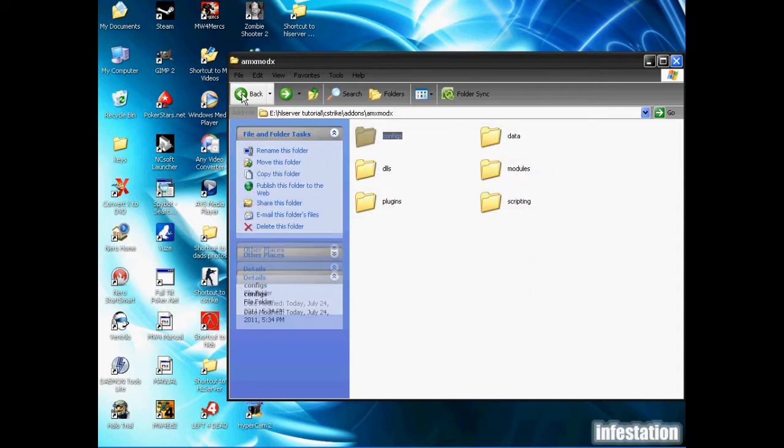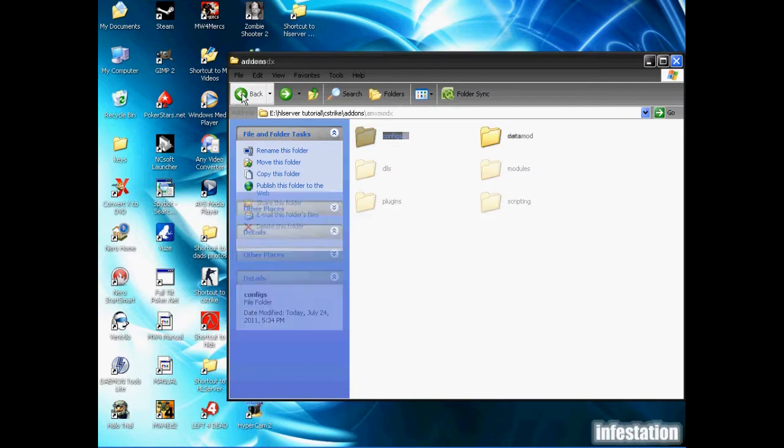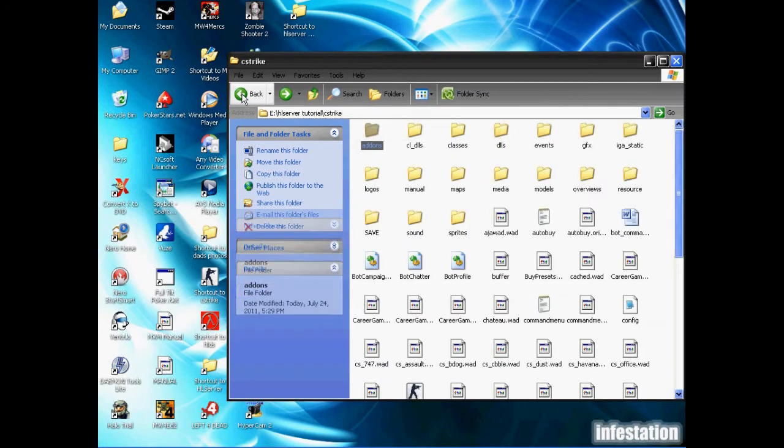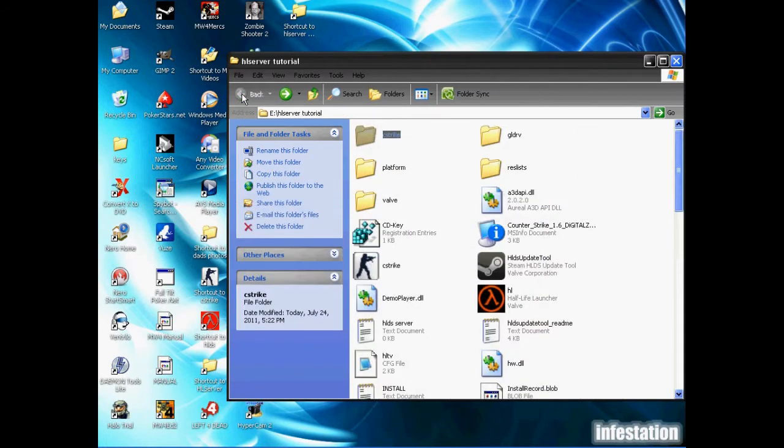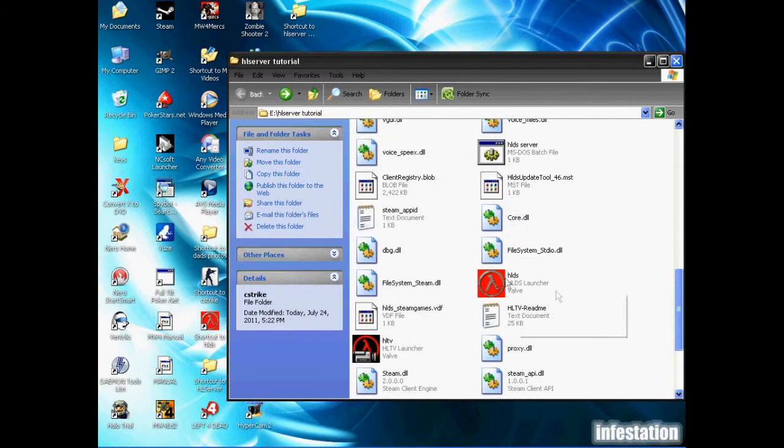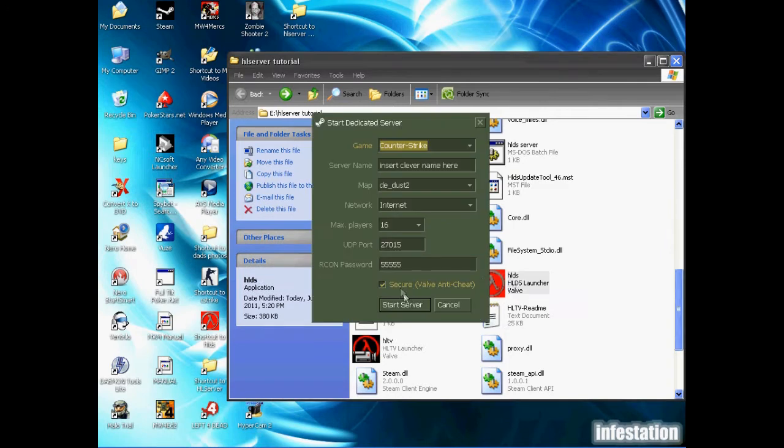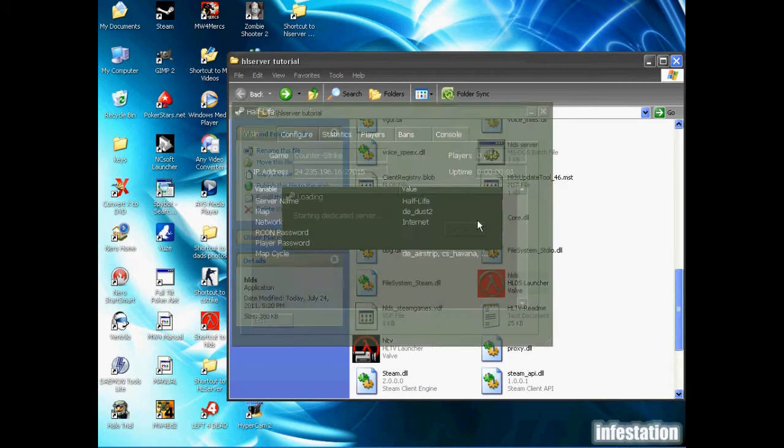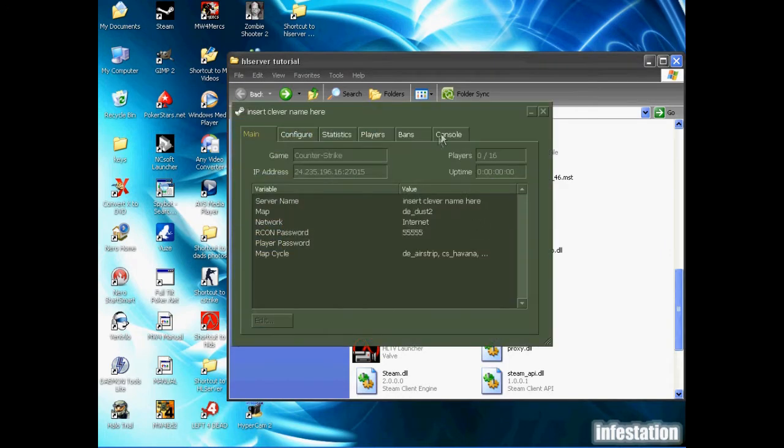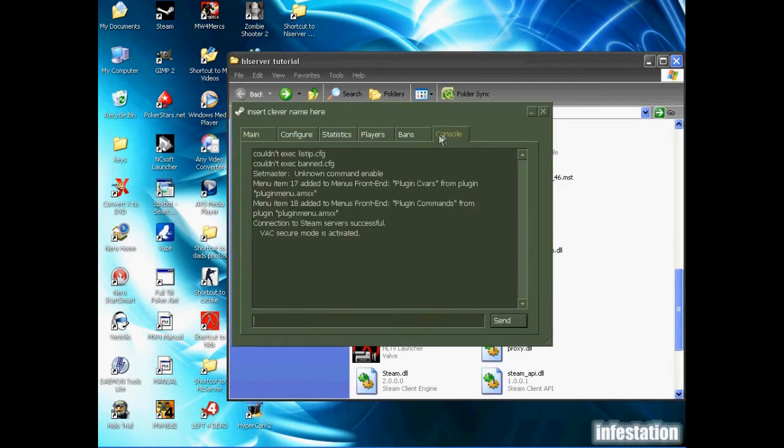Now that AMX Mod X is installed, we're going to go back to the front once again and open Half-Life Dedicated Server. Then we're going to go over to the console.